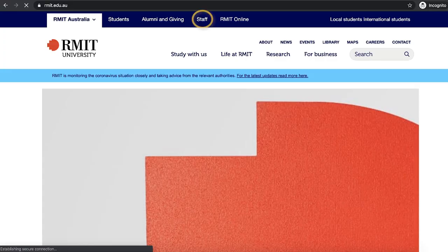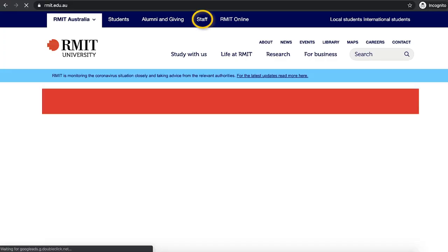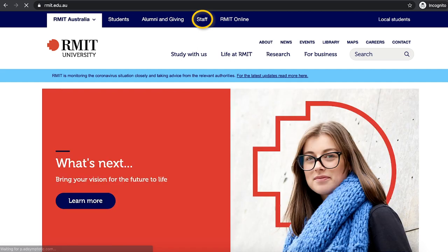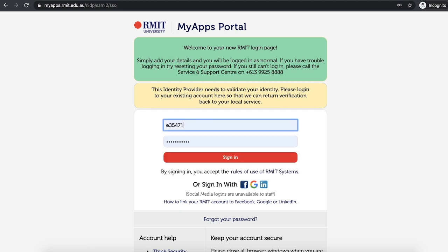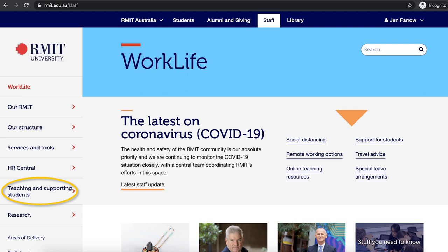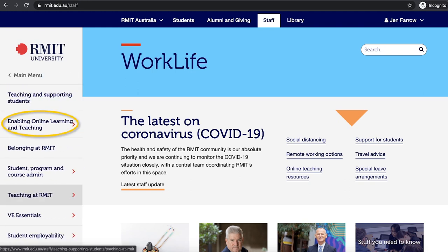I'll get you to log on to the internet with your computer. If you can launch Internet Explorer, or Google in this case. You need to log on to the RMIT website. If you click on the Staff link, you may need to sign in with your staff number and password. Then we click on the Teaching and Supporting Students link, and from here we click on Enable Online Learning and Teaching.